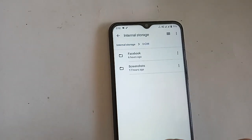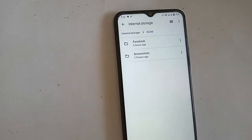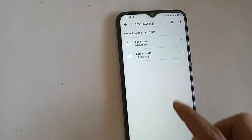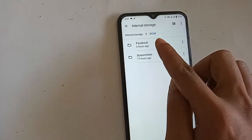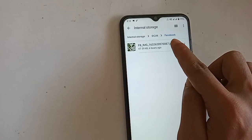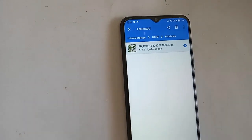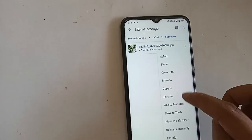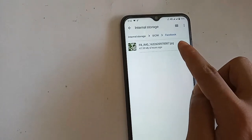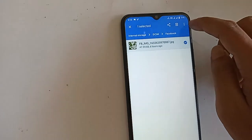From here I will choose the files that I want to copy. After finding the file, I will hold down on the file for a while, and then a lot of options will come up, including a three-dot options menu.